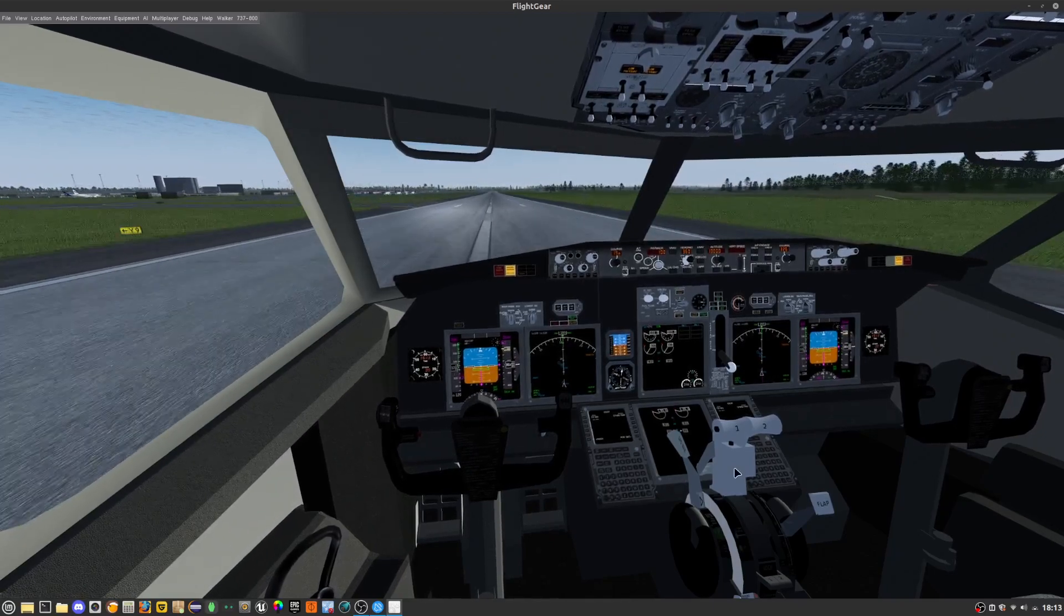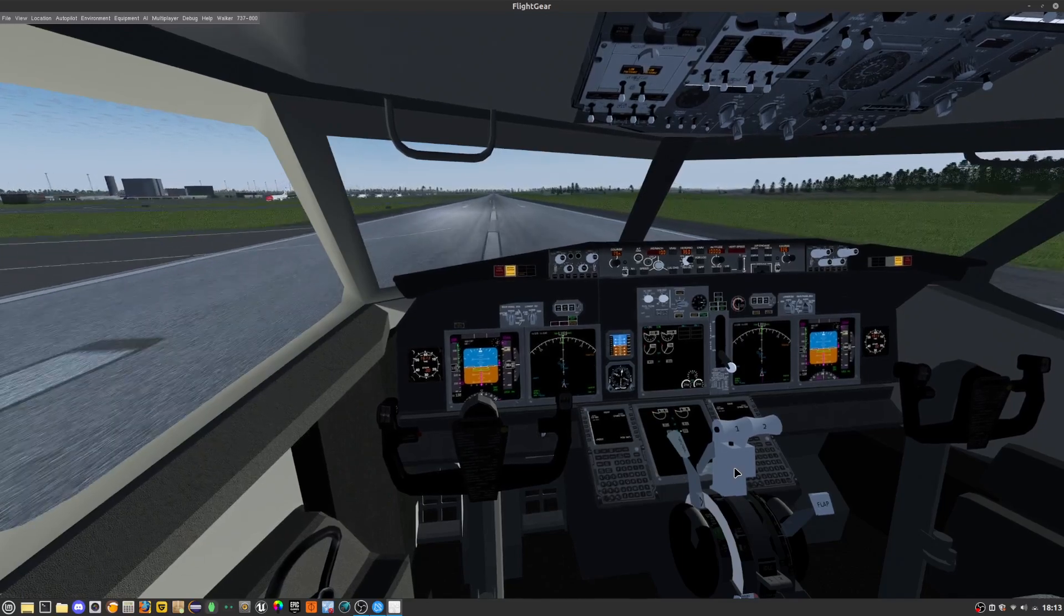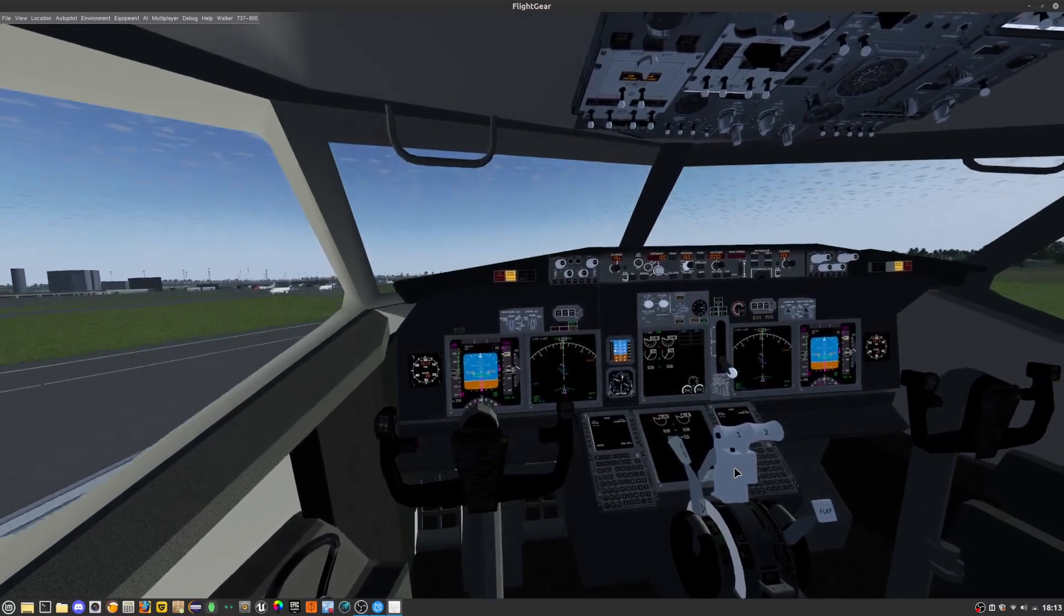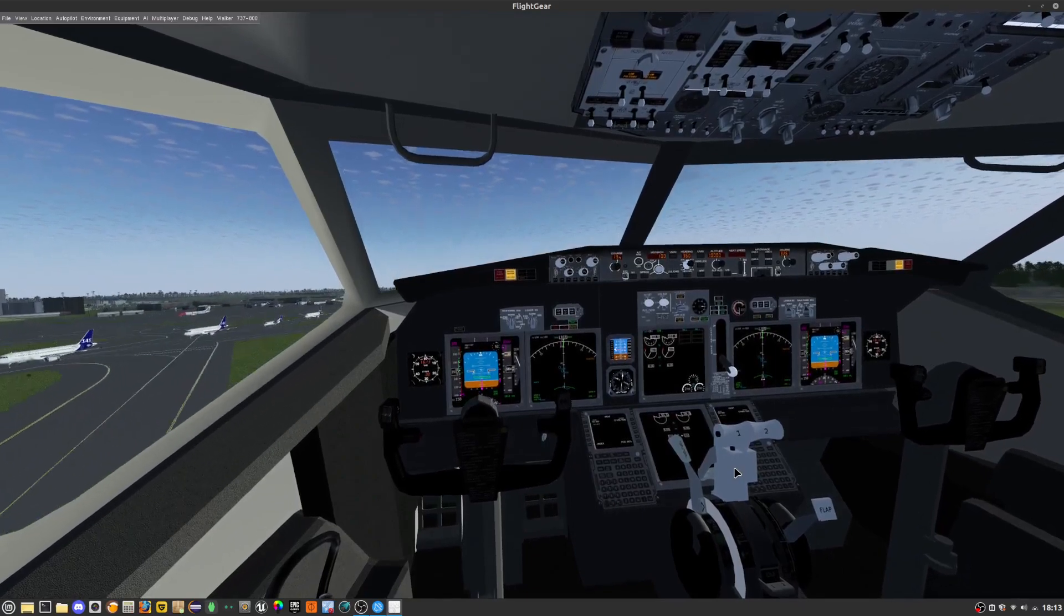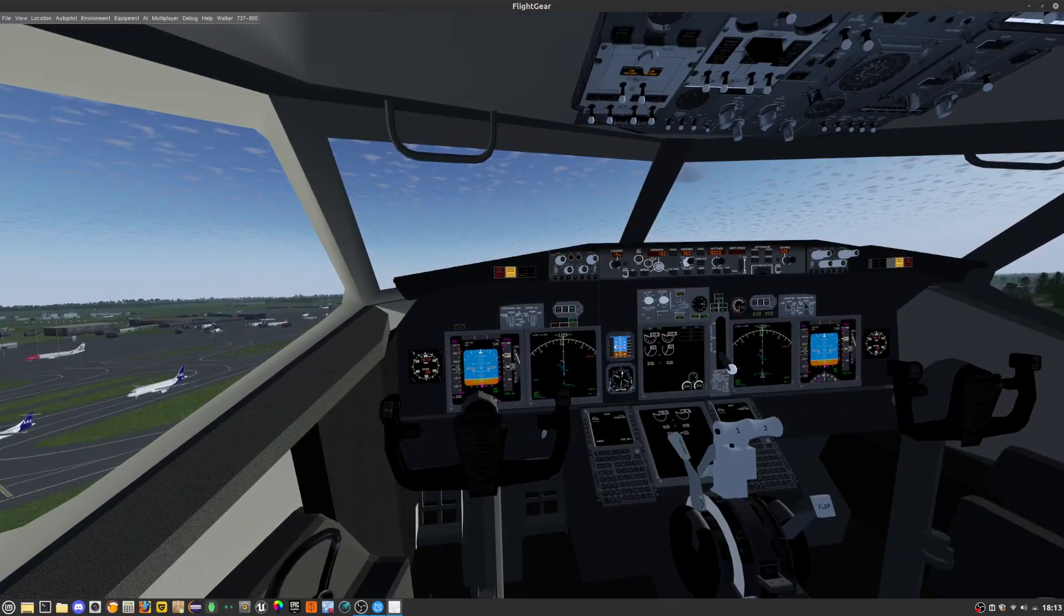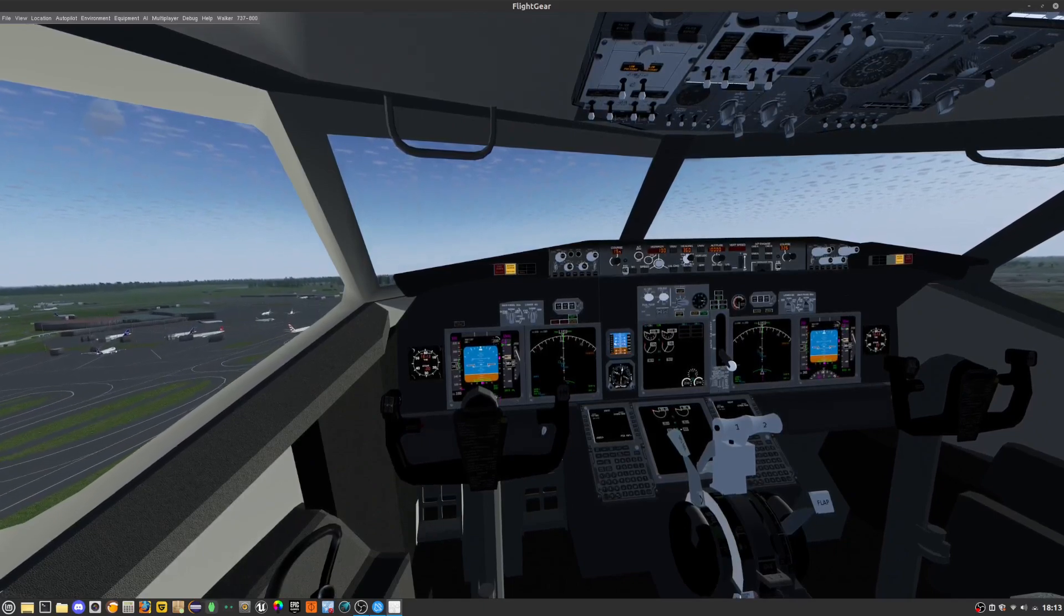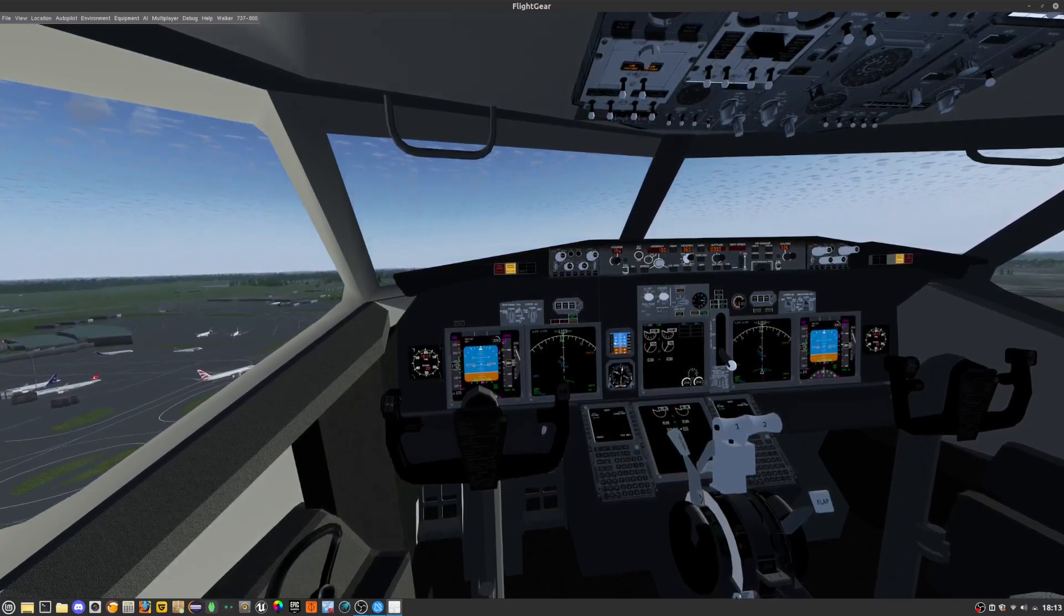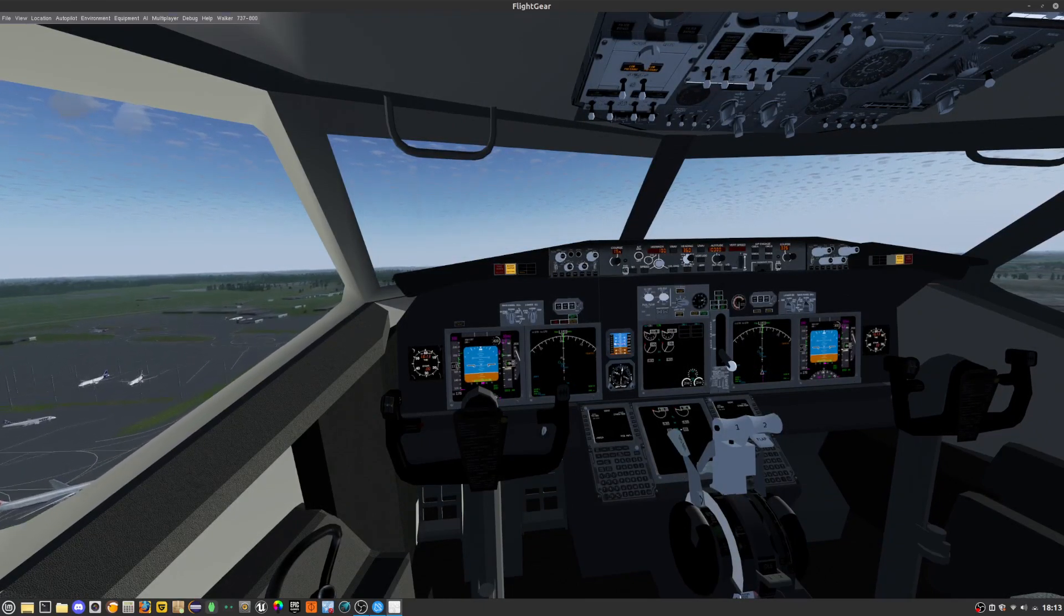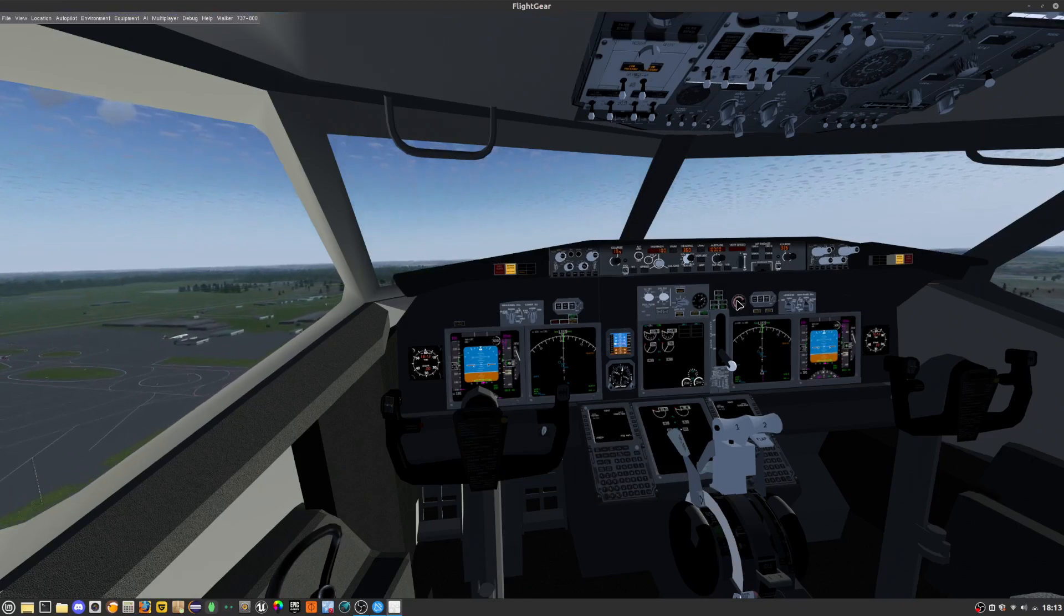I should really get myself a yoke. Now as you can see we're doing fine and we can retract the flaps up.